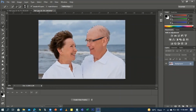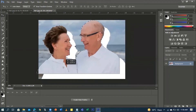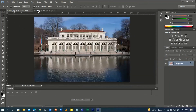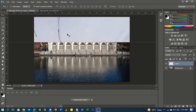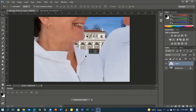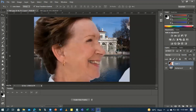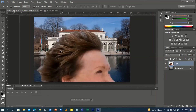That's how we can quickly select our subject. Now we'll use the Move Tool. Drag the selected couple over to the palace background image and release. You can see the couple has a greater pixel size than our background, so we need to resize it.